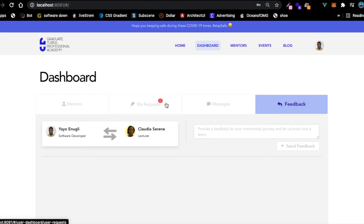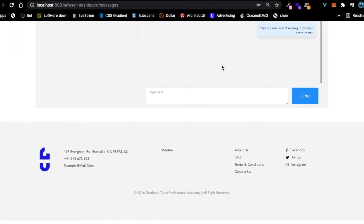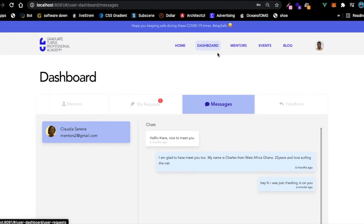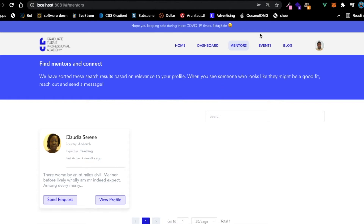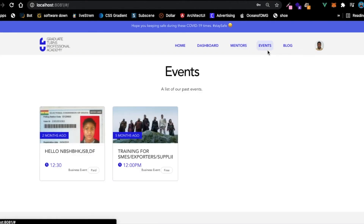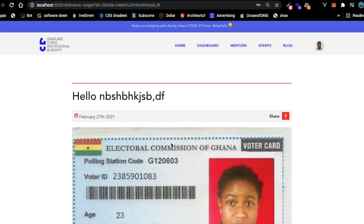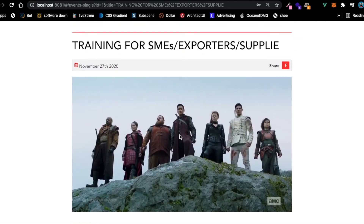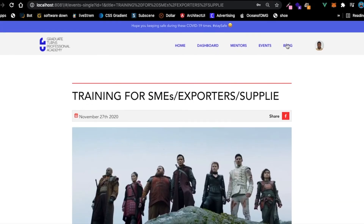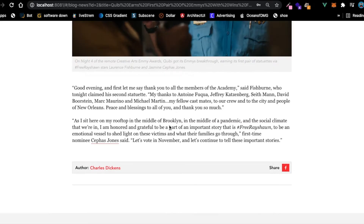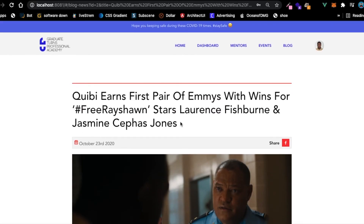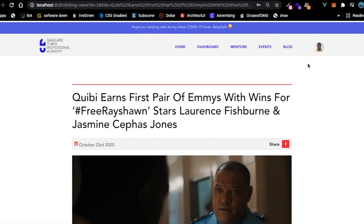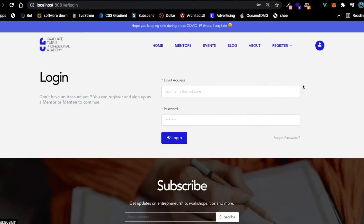This is basically how the application works - you send requests to mentors, you chat daily, take contacts and all that. We also have an events section where you can check available events, and we have a blogs section as well. There's a lot of stuff to learn in this project. I'll also show you the profile page.